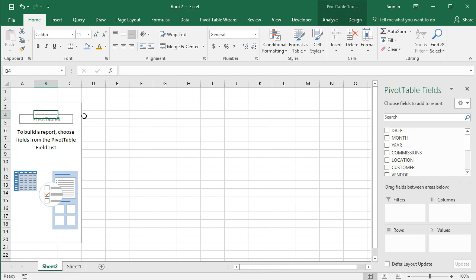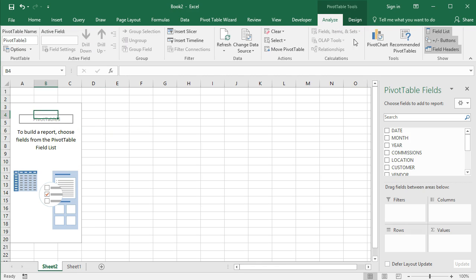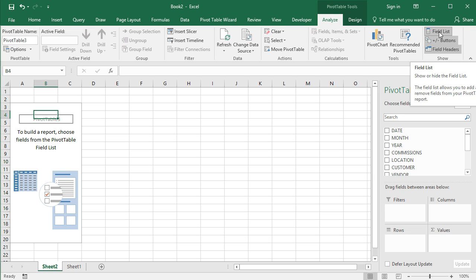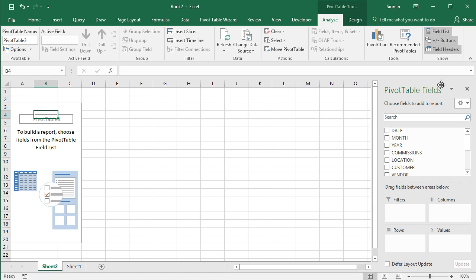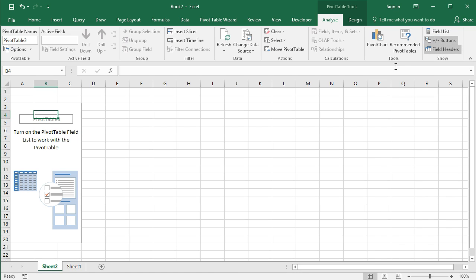So click into the pivot table, those will show up. Go to the analyze tab, and go to the show group on the very right hand side, and make sure field list is in dark gray. It's showing dark gray here, which means it's toggled on. You can actually unselect that and then it'll go away. So if you have a presentation or something and you're working in the pivot table and you don't want that taking up real estate on your spreadsheet, you can turn it off.